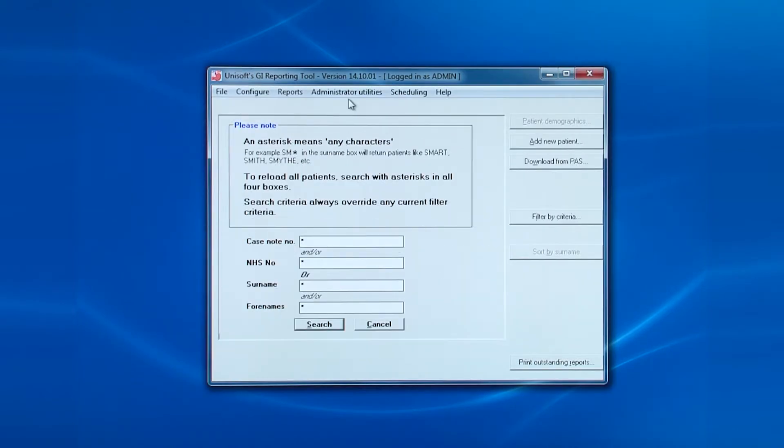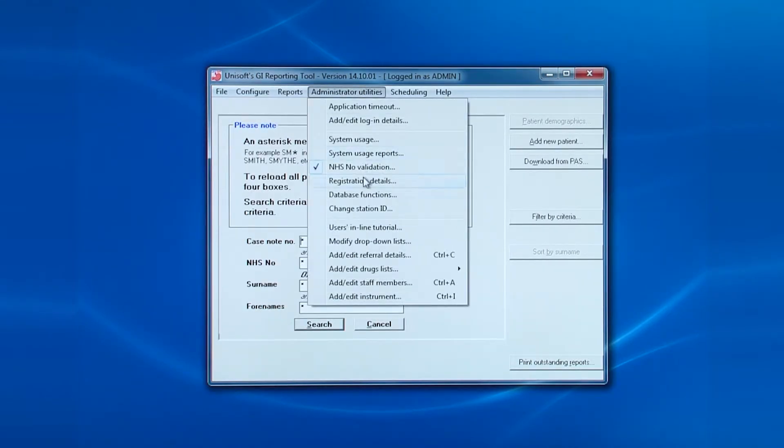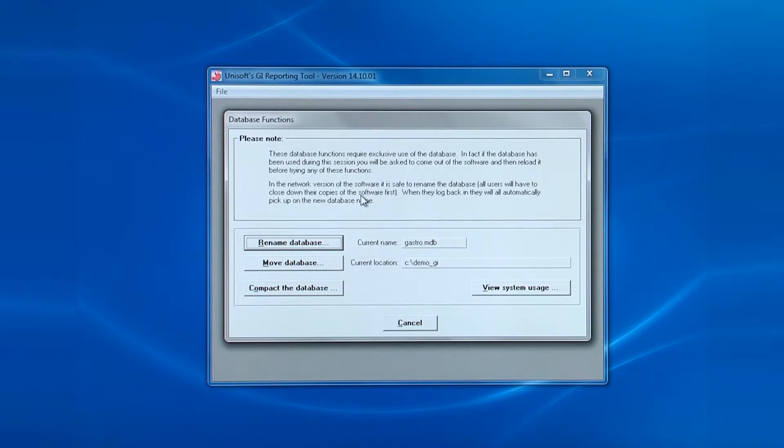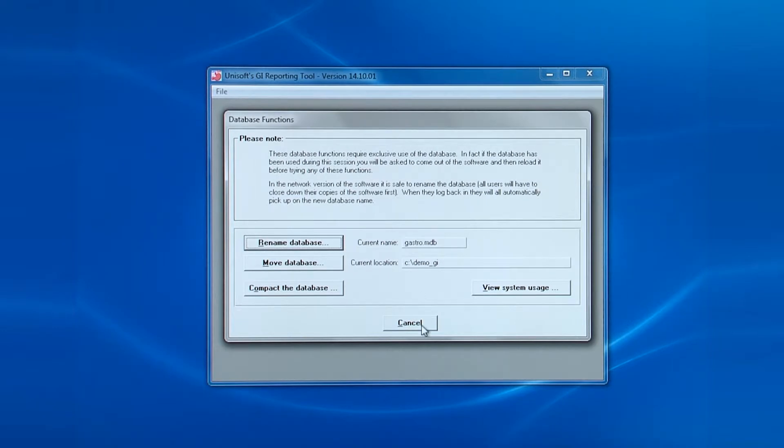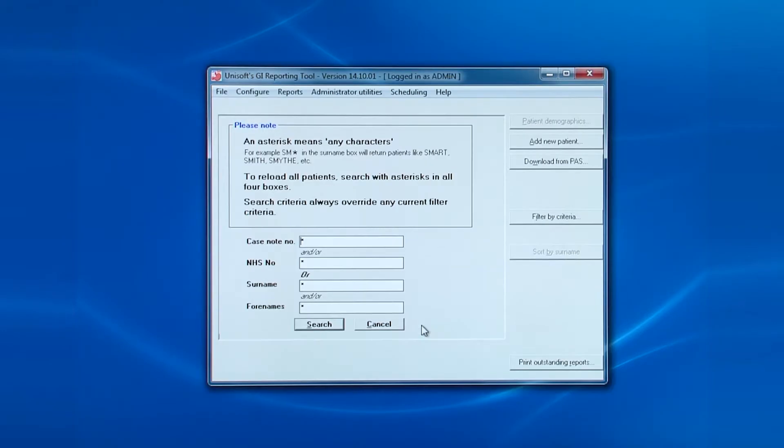The next entry are the database functions. Again, this is a legacy from older versions of the software and may not be enabled for your trust.